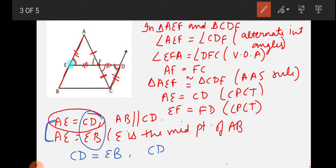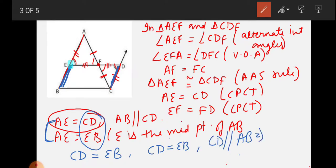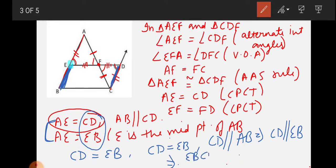Now, CD equals EB and CD is parallel to AB, which implies CD is also parallel to EB. Since in a quadrilateral opposite sides are equal and parallel, it is a parallelogram. Therefore, EBCD is a parallelogram.